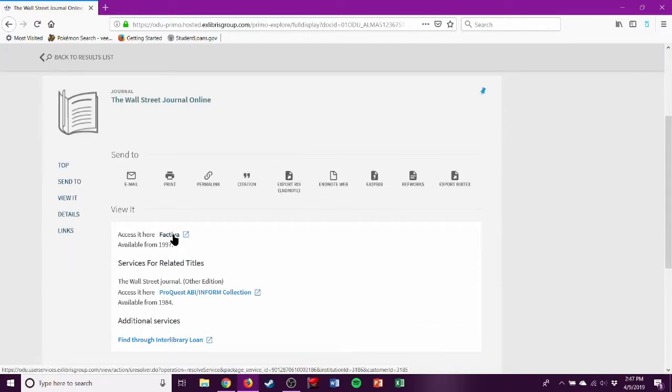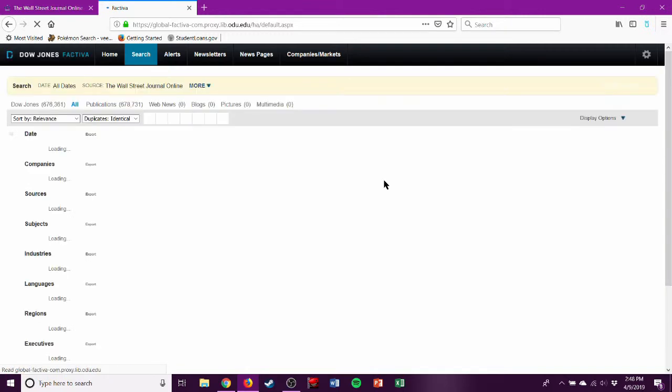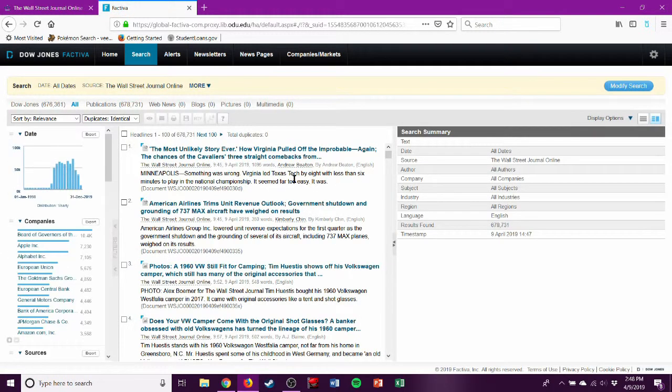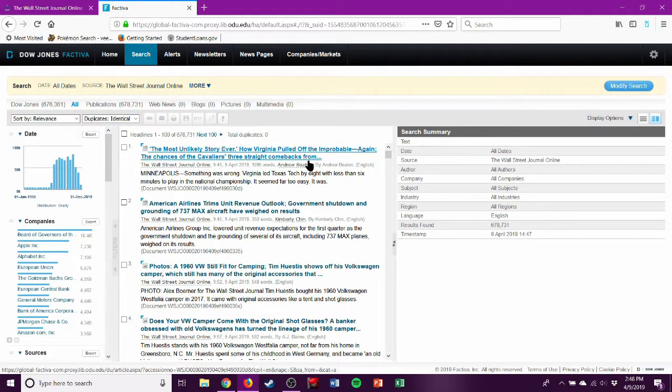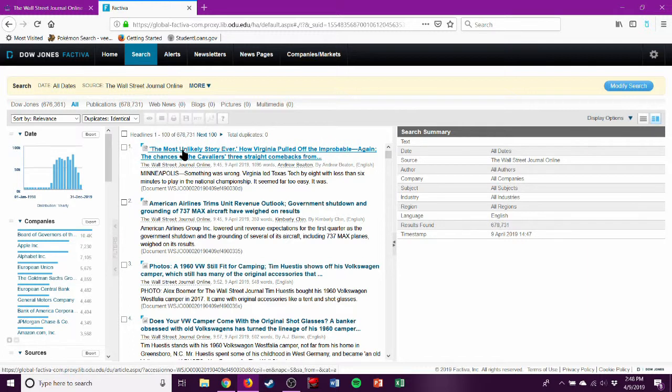And then we click on this. Access it here. Factiva will open a new tab or a new window, depending on how you have it set up for your own personal computer. And this will take a bit to load. Sorry about that. But here is Wall Street Journal. Here's all the stuff they have.